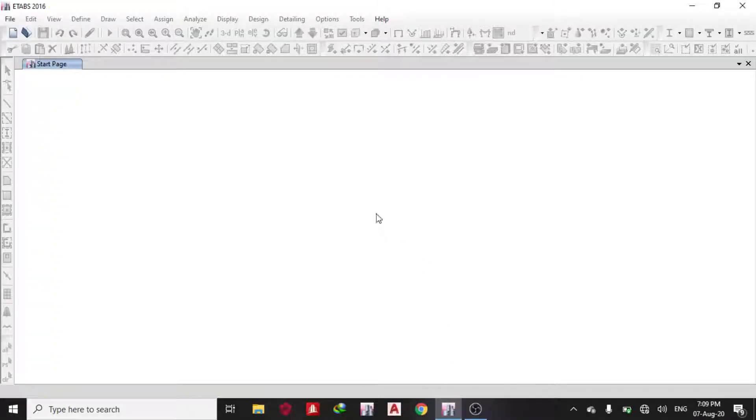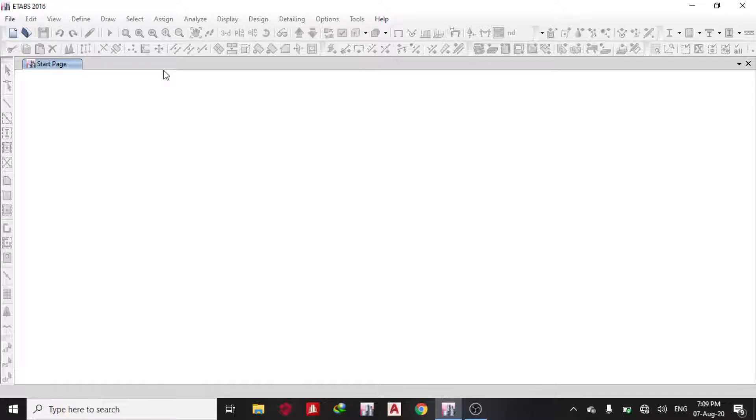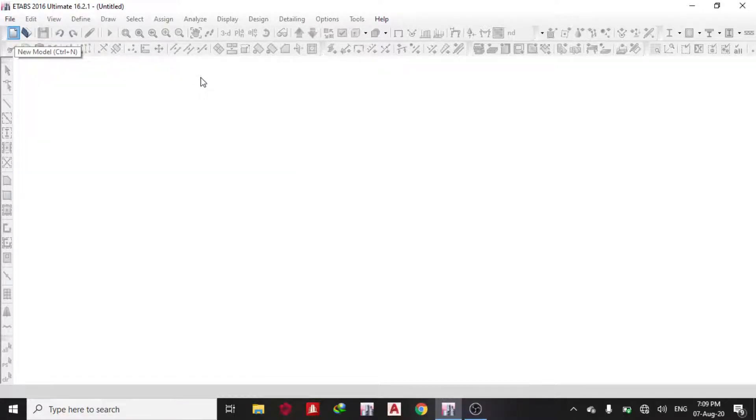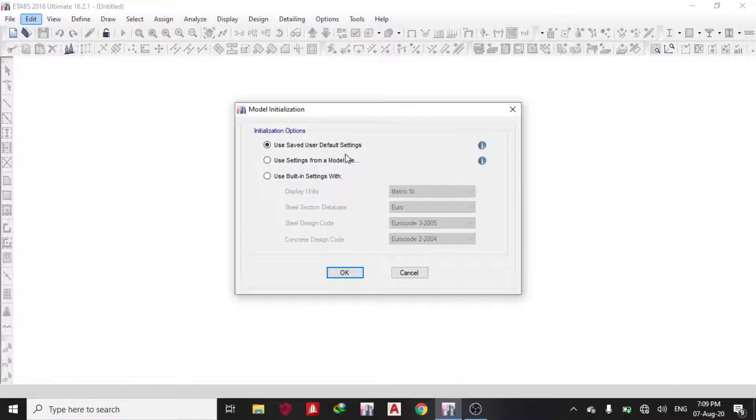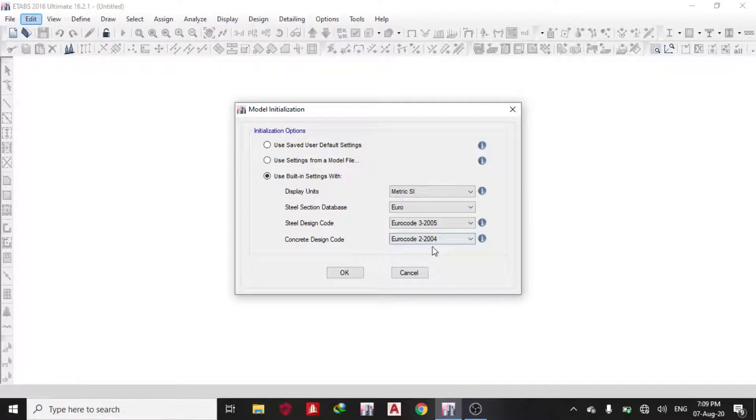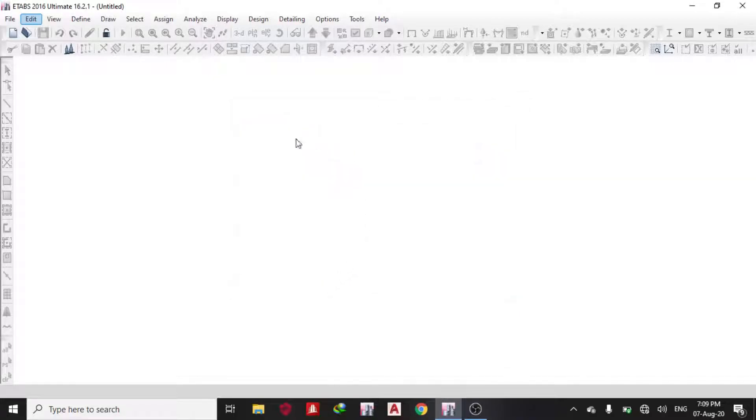Okay, good day guys. Welcome to today's lesson on ETABS. Today we're going to learn how to analyze and design a simply supported reinforced concrete beam on ETABS 2016. The first thing we do is open a new model and input our parameters using built-in settings with metric SI, Euro code 3 and Euro code 2 for concrete and Euro code 3 for steel.